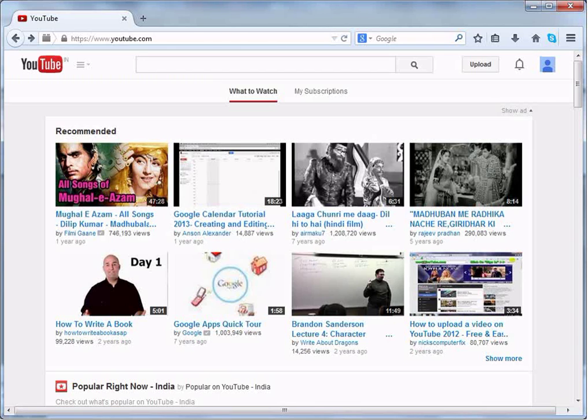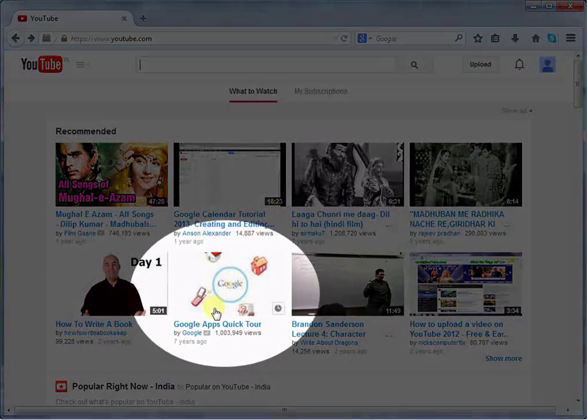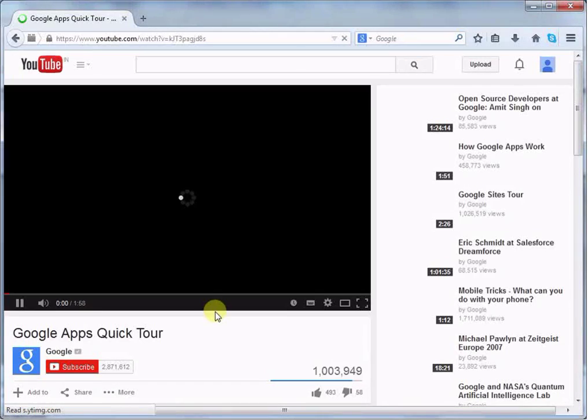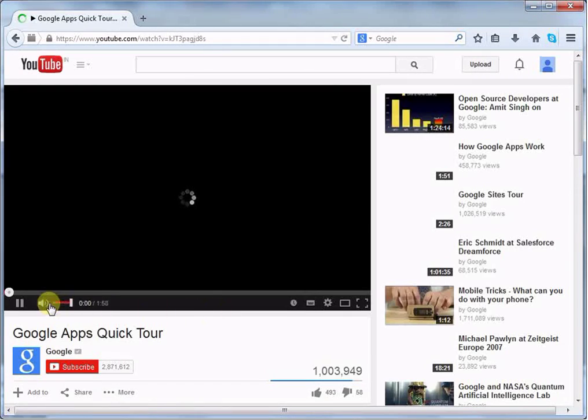First, for sharing your video you need to open the desired video. Right now I am selecting this video. It will navigate you to another page.